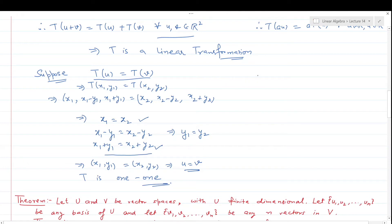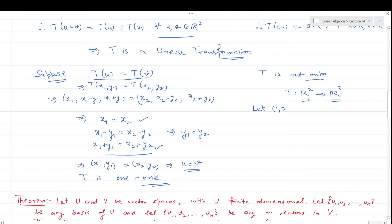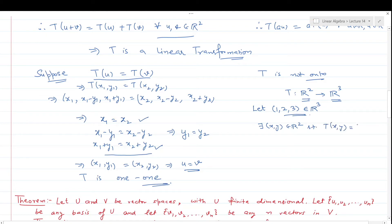Now we show T is not onto. T is a transformation from R² to R³, so we need to find some element in R³ which does not have a pre-image in R². Take the element (1, 2, 3) in R³. Suppose there exists (x, y) ∈ R² such that T(x, y) = (1, 2, 3).